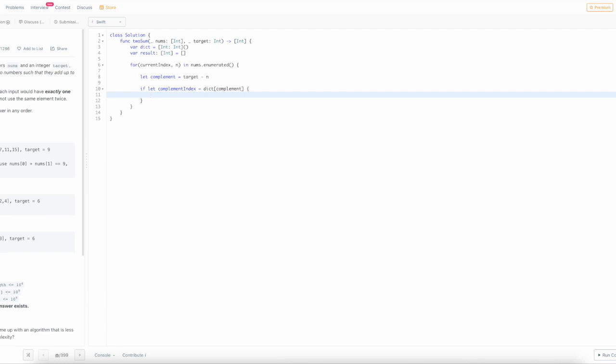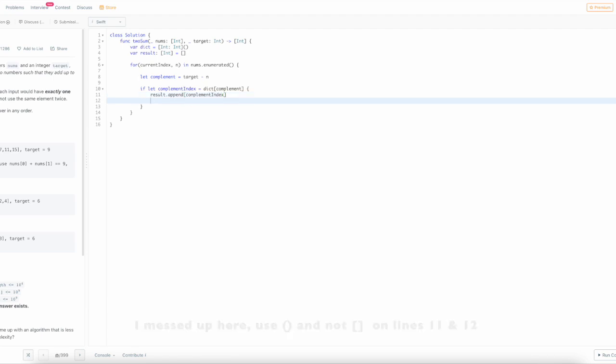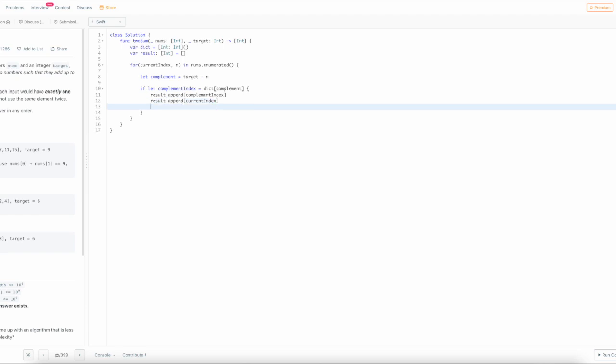We want to append the two indices if the complement index is in the dictionary. These are the two numbers that will add up to our target, and then we'll return this result.